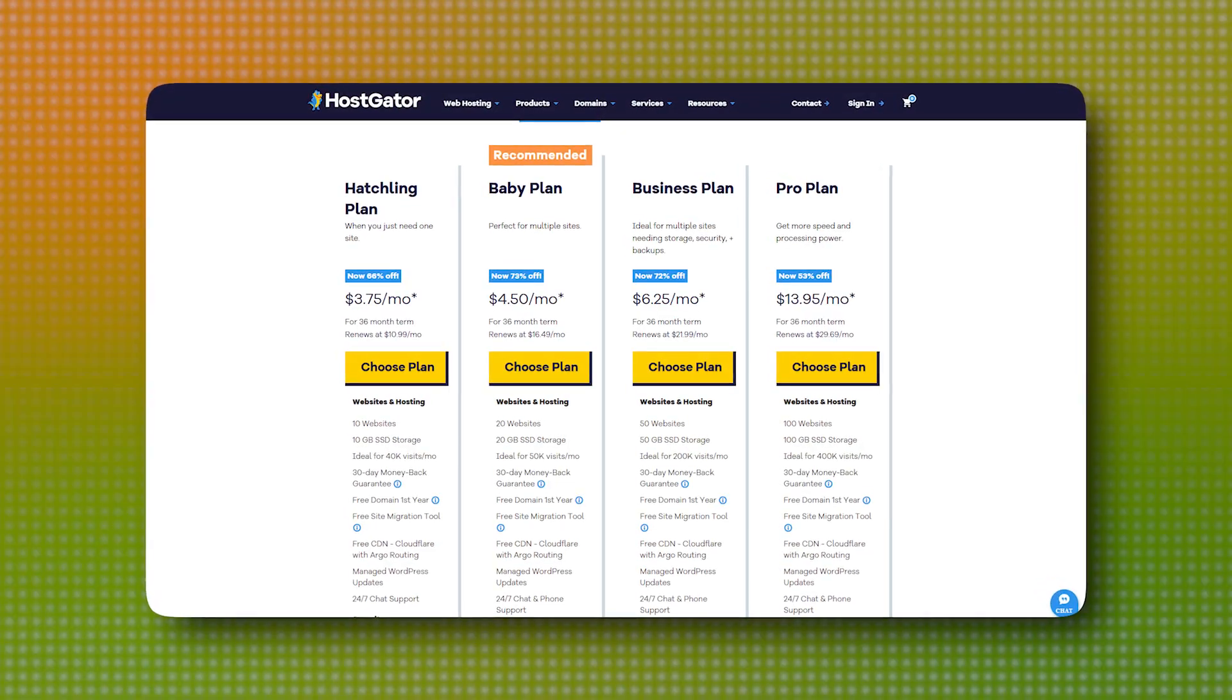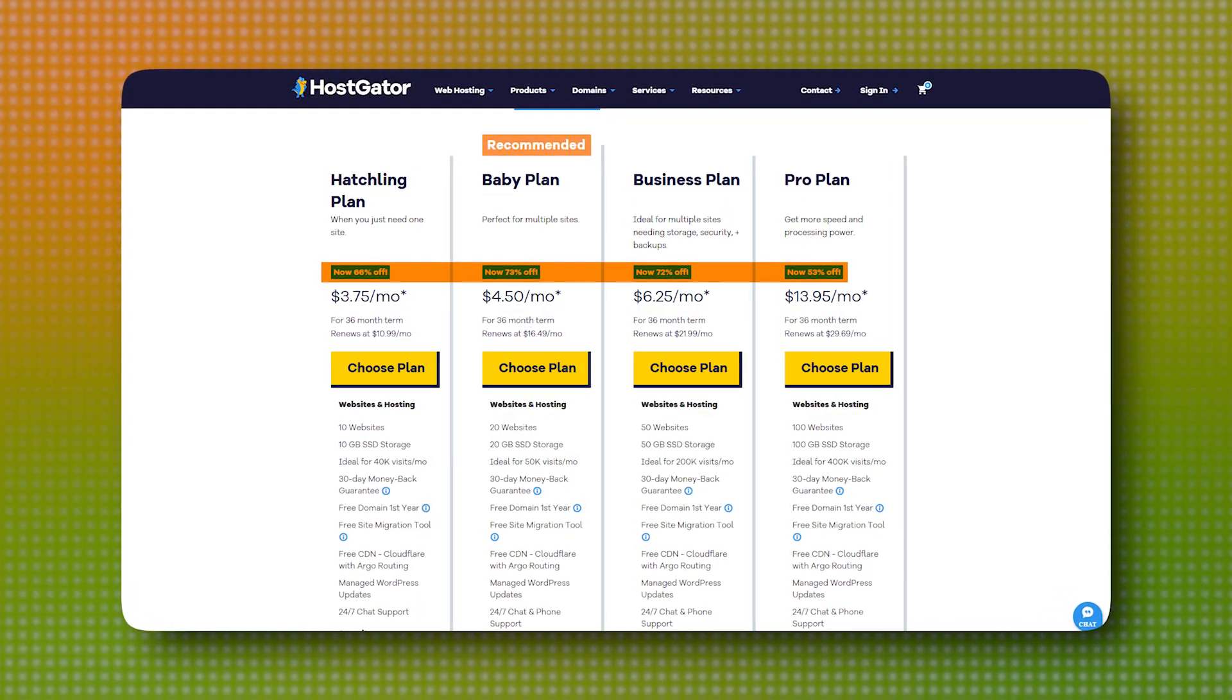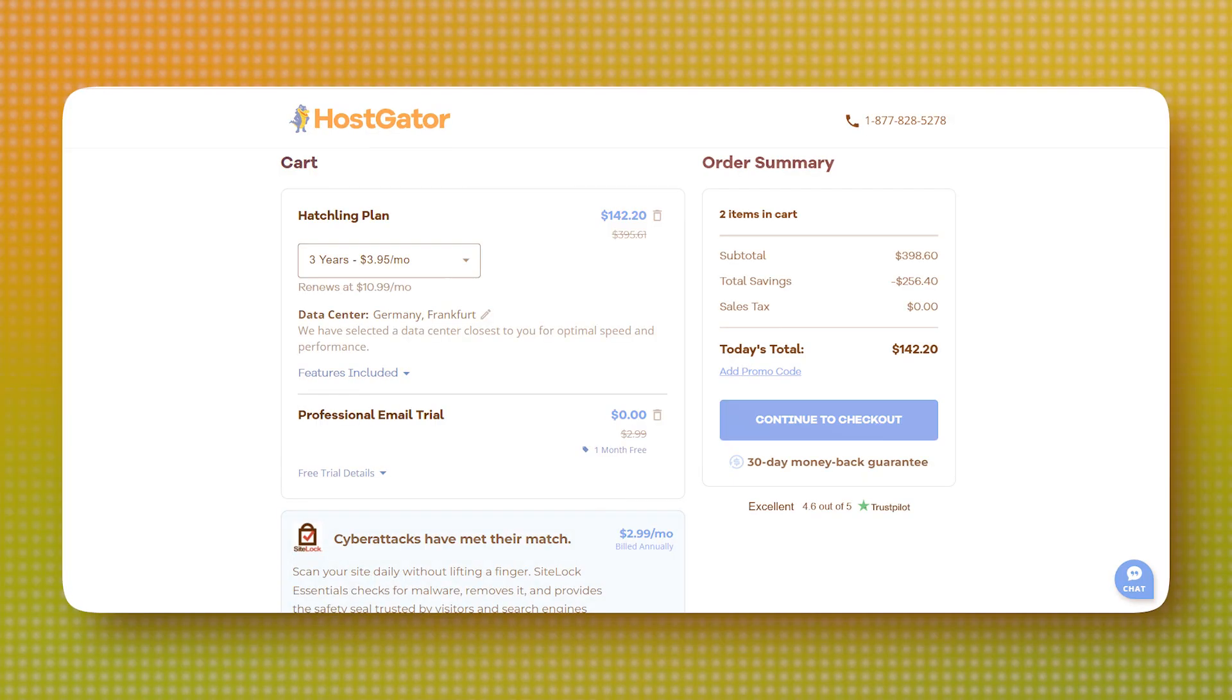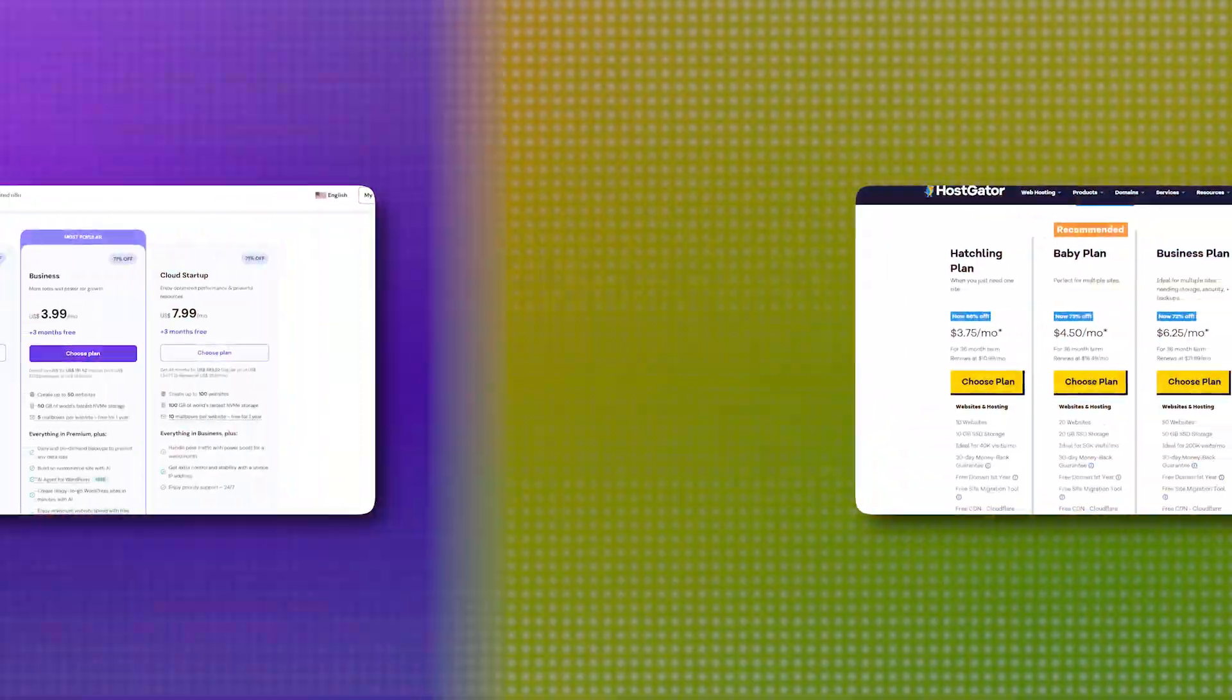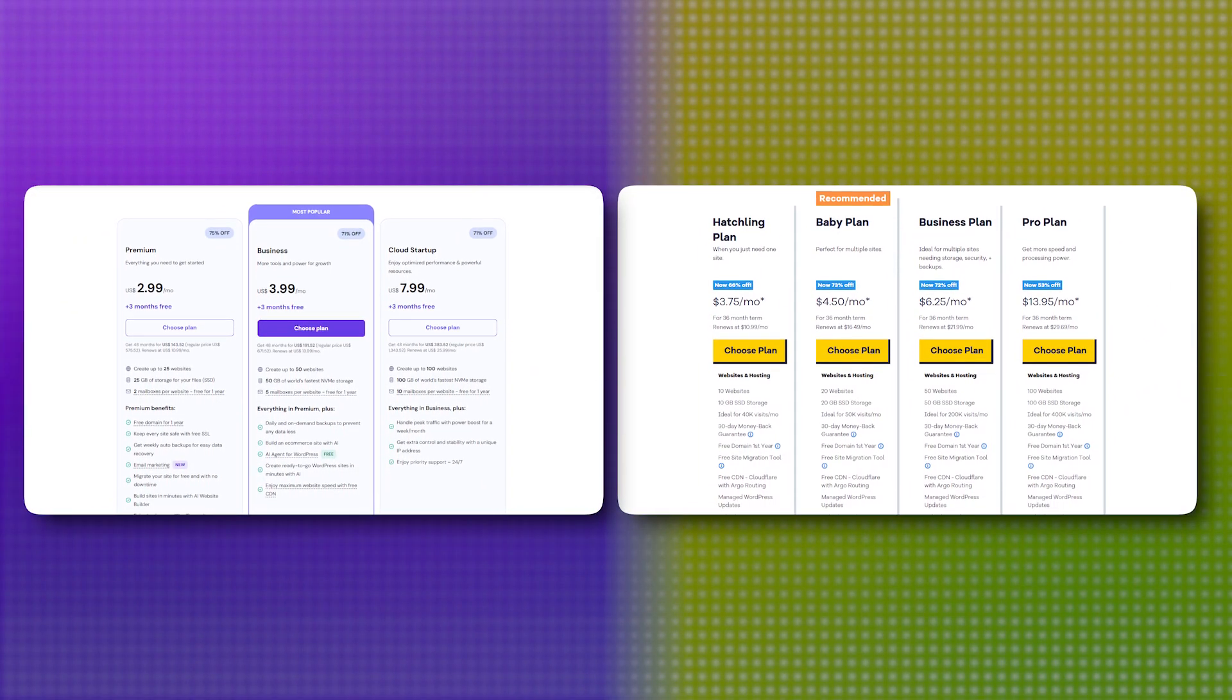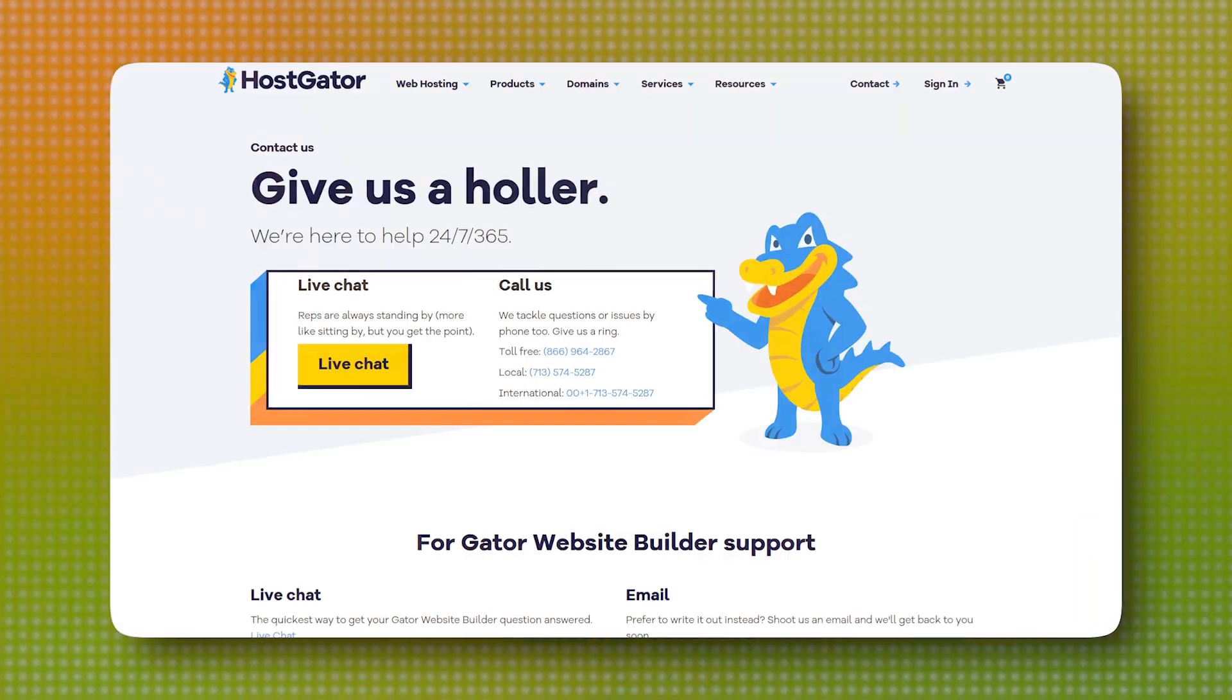Hostgator, meanwhile, tends to start a little higher at first glance, but it frequently offers generous promotions and discounts. If you're willing to commit to a longer-term plan, you can score some great deals that bring the monthly cost down significantly. So while Hostinger has a slight edge on upfront pricing, both offer flexible options that can work well for a range of budgets and needs.